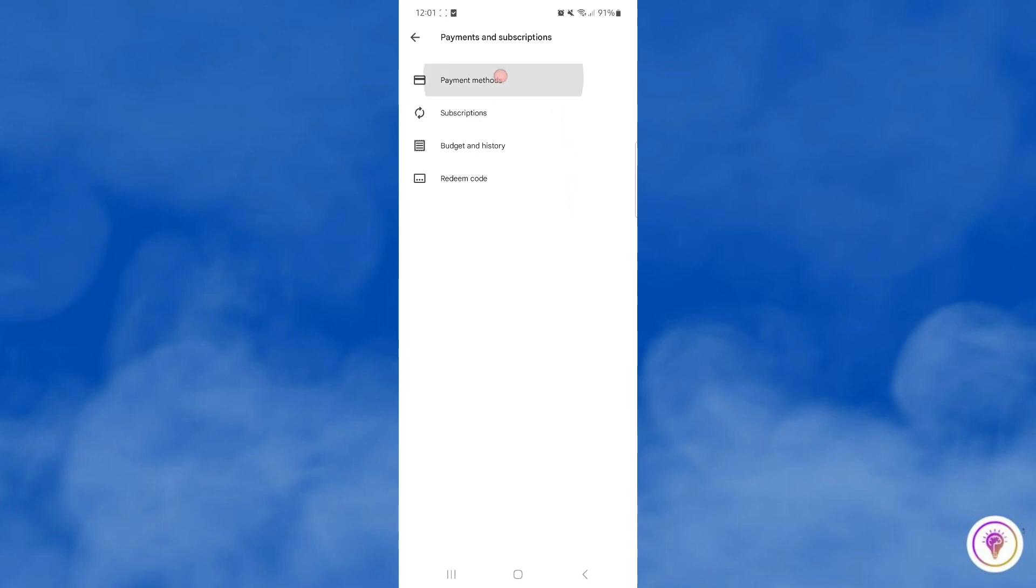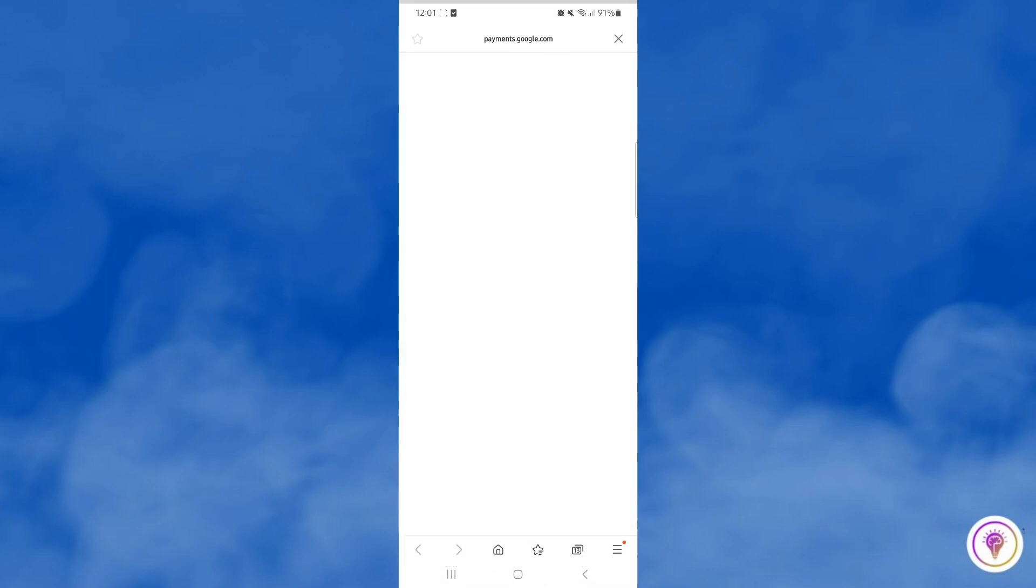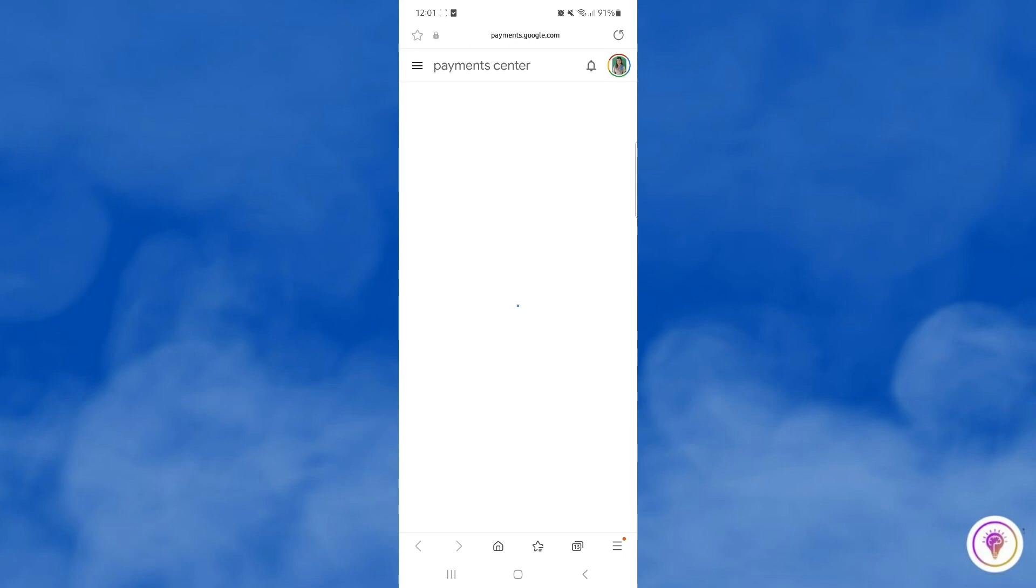Under that, you can see more settings on the bottom. Please click more settings and it will redirect you to your browser.